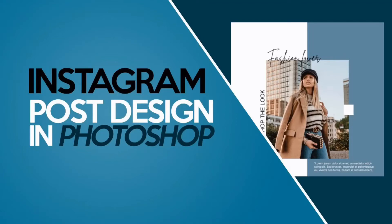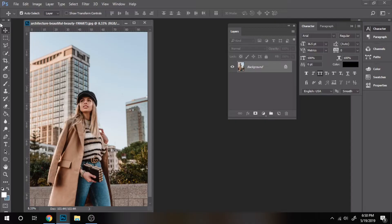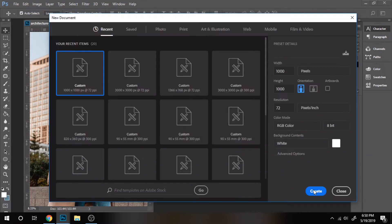Learn how to make an Instagram post design in Photoshop. Create a new document that should be a square. I decided to put 1000 by 1000 pixels.